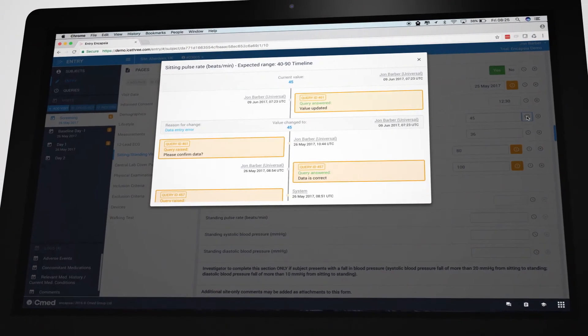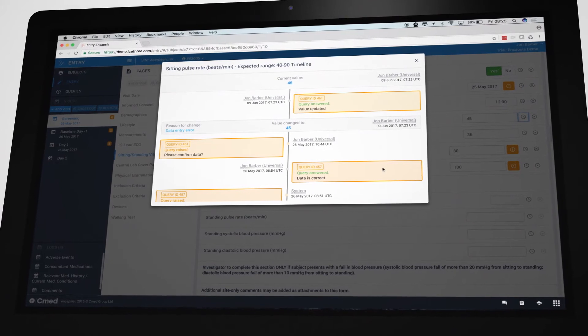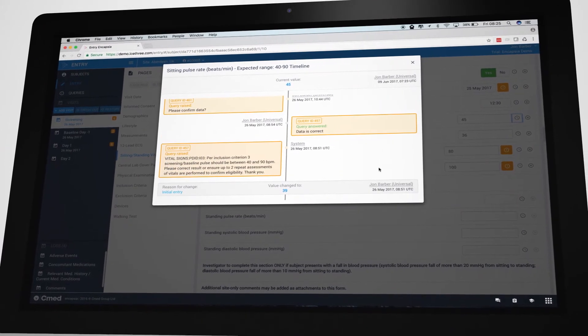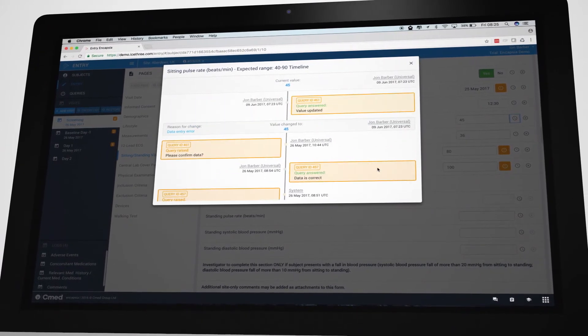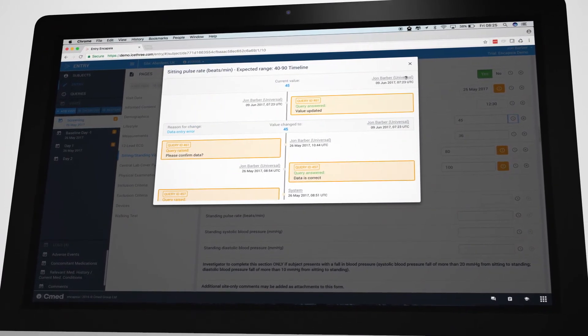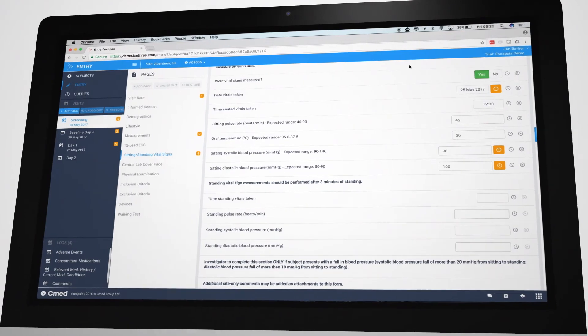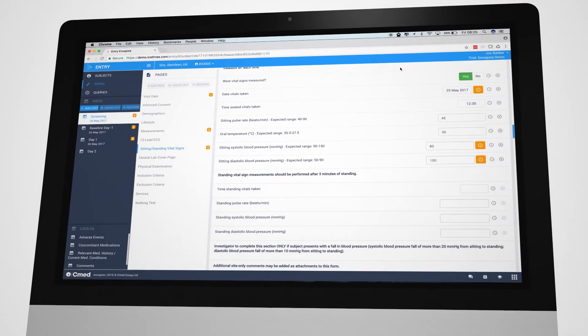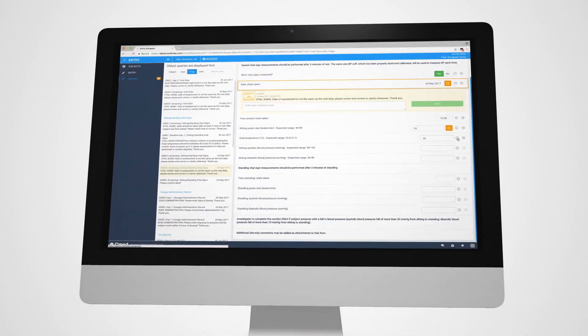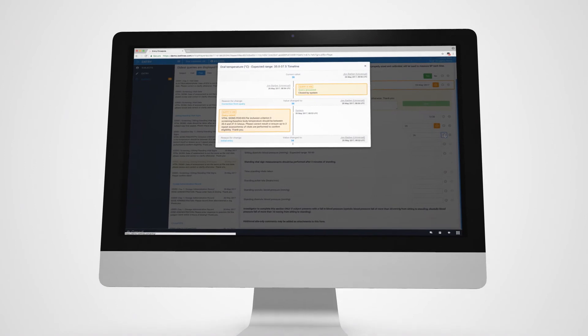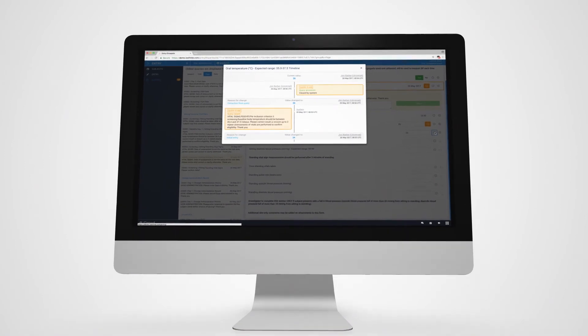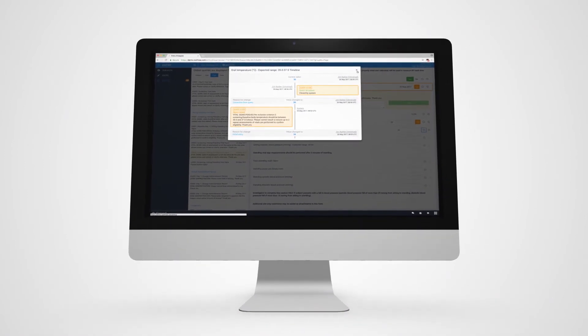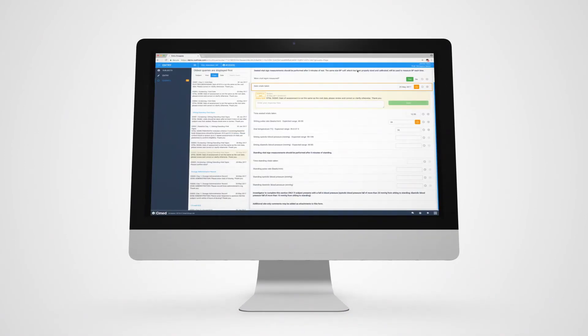As well as listing changes to values, you can easily see when queries were opened, responses were made by sites, and when data was signed off. Each item in the audit trail has the user, date, and time recorded to ensure a complete history of events.